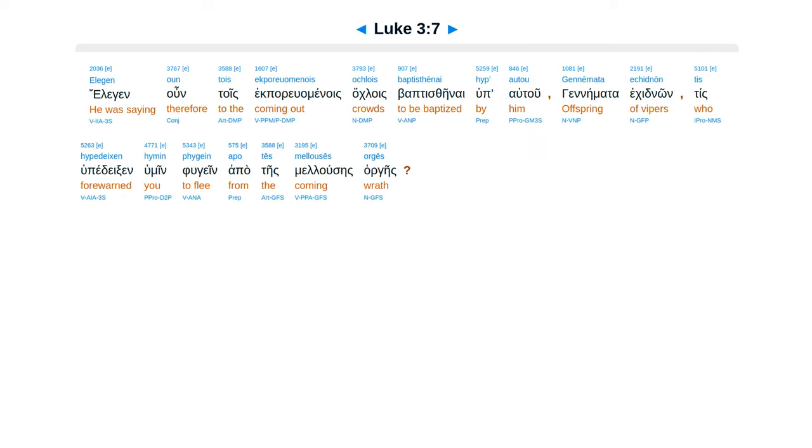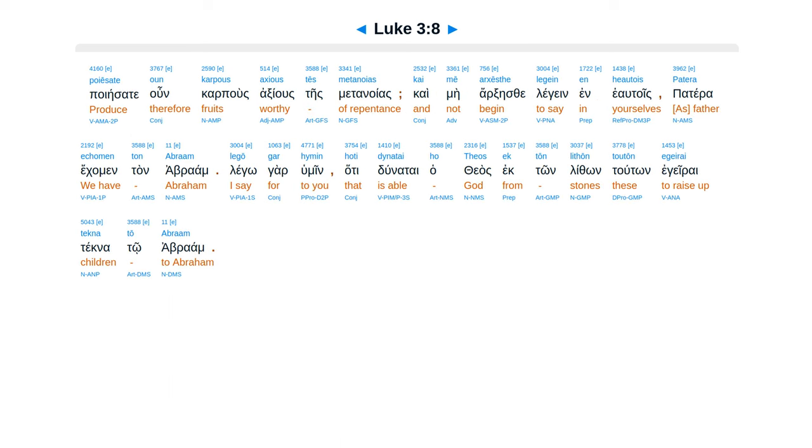elegin un, tois e poriwa menois, aklois, baptisthenai, hu pautu, genemata, ecid non, tis hupedexen, humin, hugein, apates meluses, orgeis, poiesate un, carpus, axius, tas Metanoias